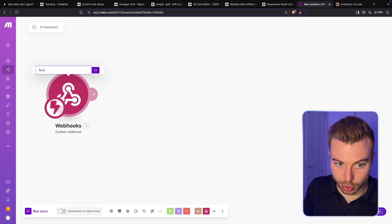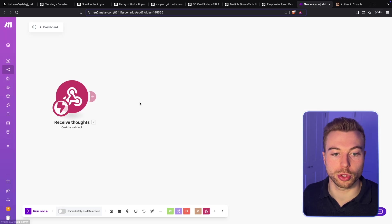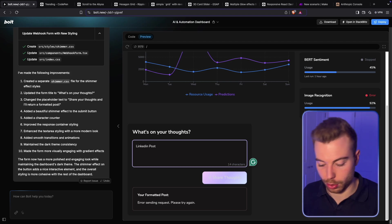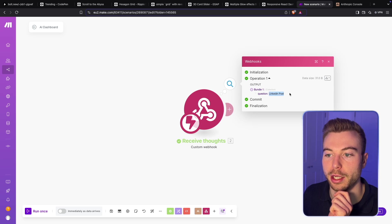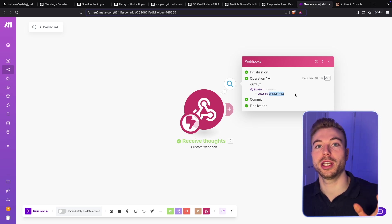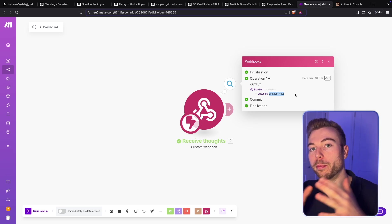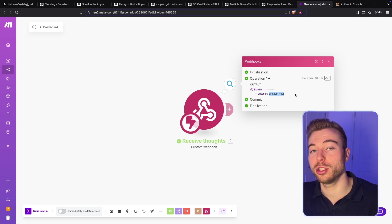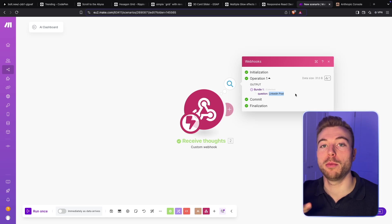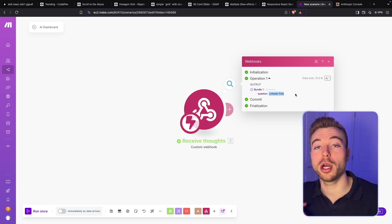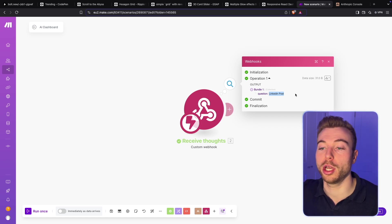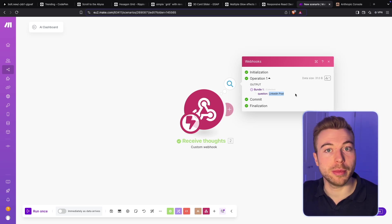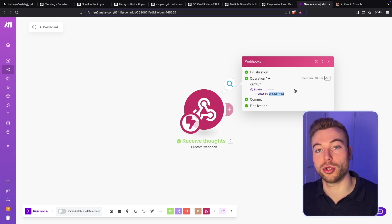To triple check, we'll rename the module to 'Receive Thoughts' and run this module. We'll come back into Bolt and do a 'LinkedIn post' test — we can do 'Share Thoughts,' and as you can see, information is coming across. This is great because now that we've got it in make.com, we can use it for lots of different applications — querying a database, recalling product information, documentation on how the tool works, regular recommendations, performance checks, forms, emails — so many possibilities.